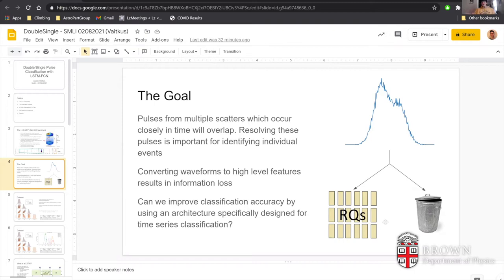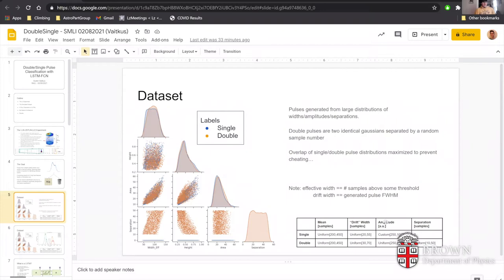To talk about the data set I'll be using: I've generated a group of single and double pulses from a large distribution of pulse characteristics such as width, amplitude, and separation of pulses. Double pulses are generated by co-adding two identical Gaussians separated by some random sample number. I've generated this data set such that the distributions of single and double pulses overlap as much as possible, to prevent the network from cheating and learning some specific attribute that allows for easy characterization.